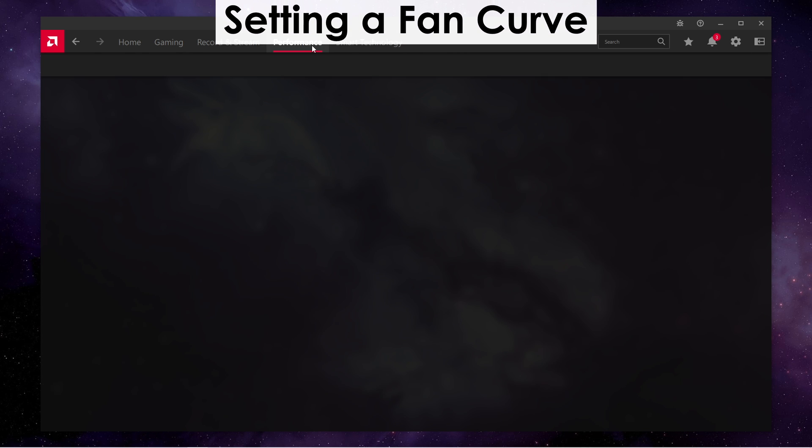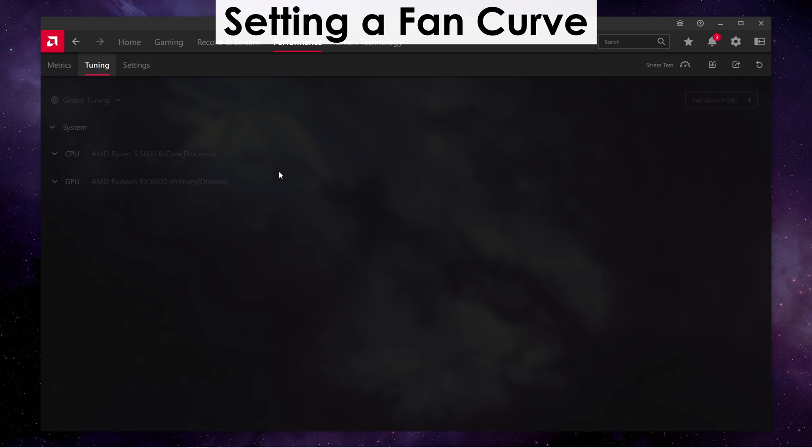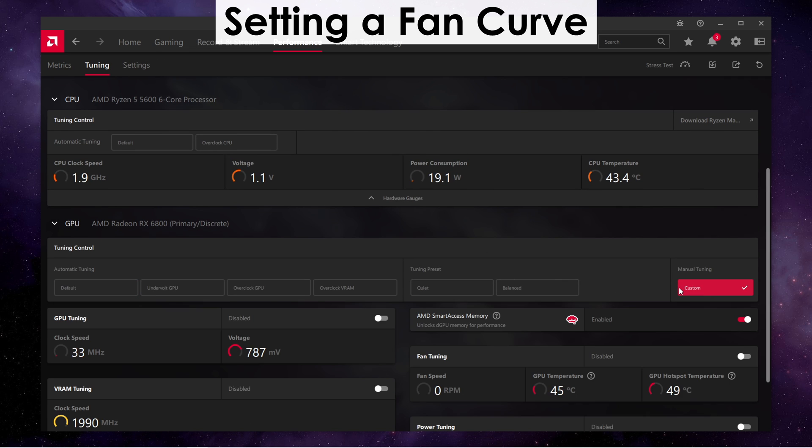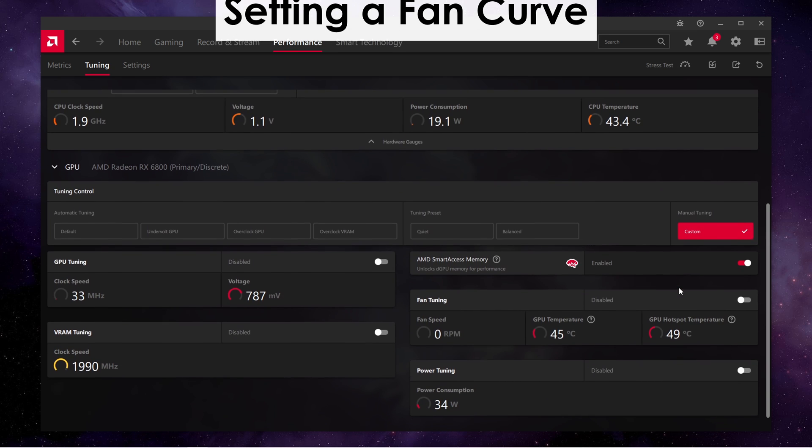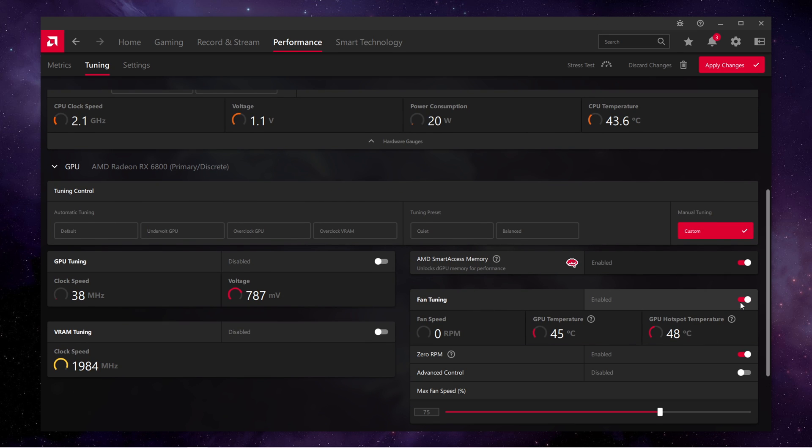Additionally, you can set a fan curve for your GPU, since out of the box the fans do not tend to spin up as much, which may result in your GPU overheating.